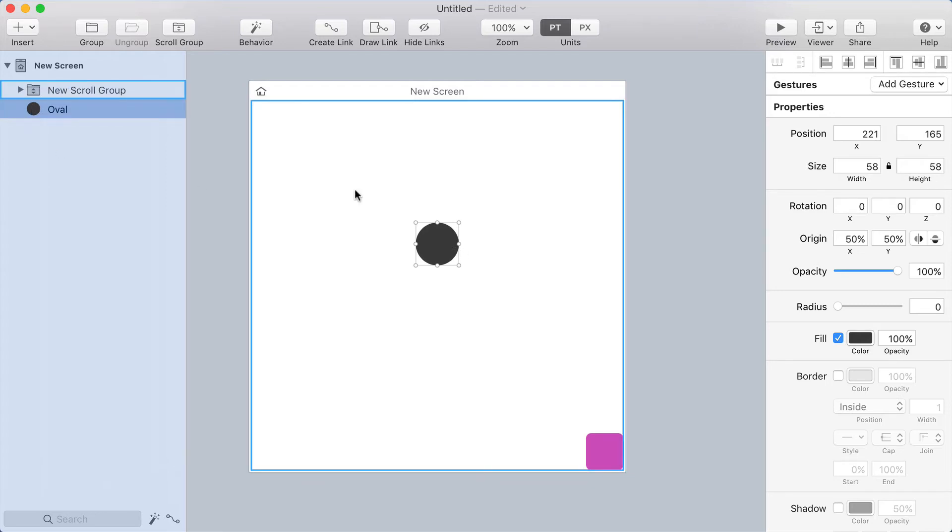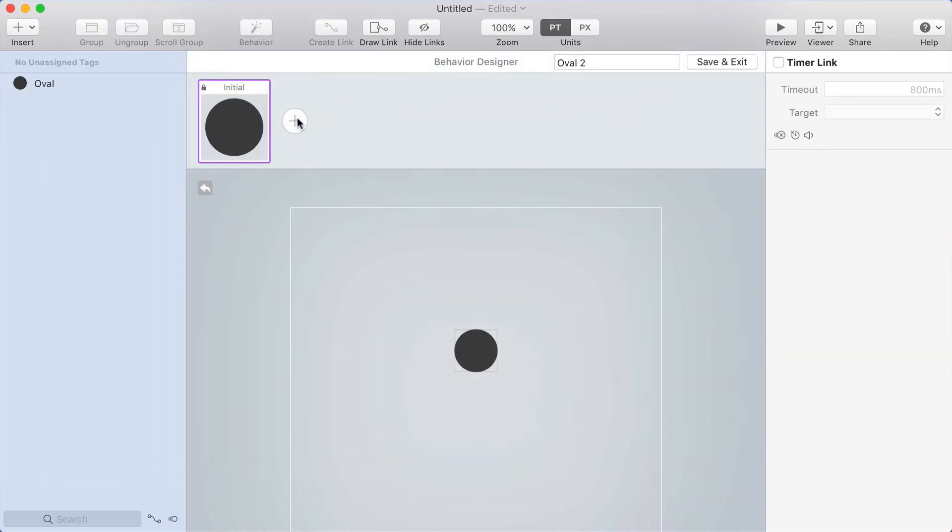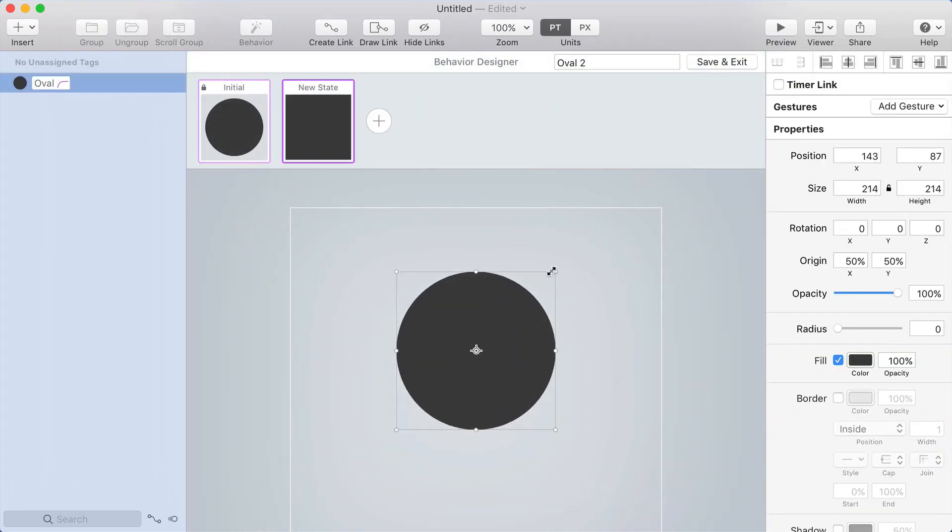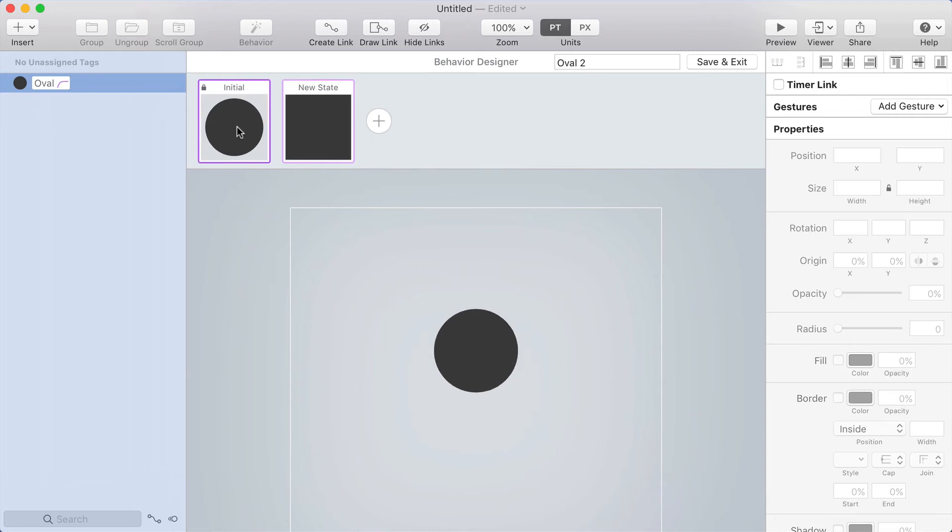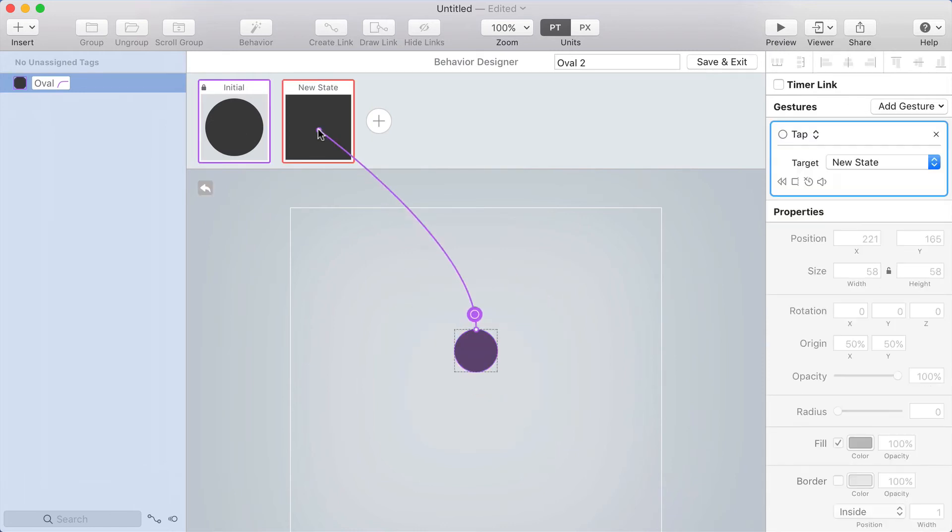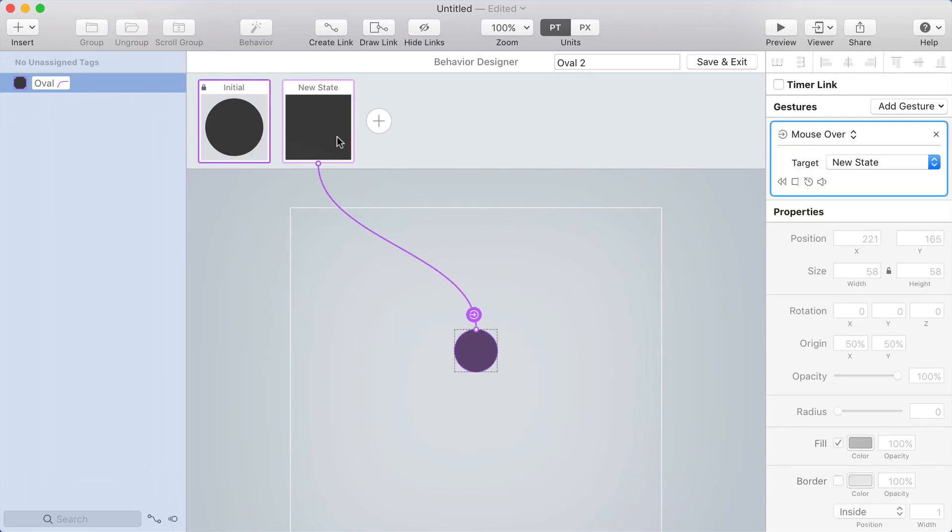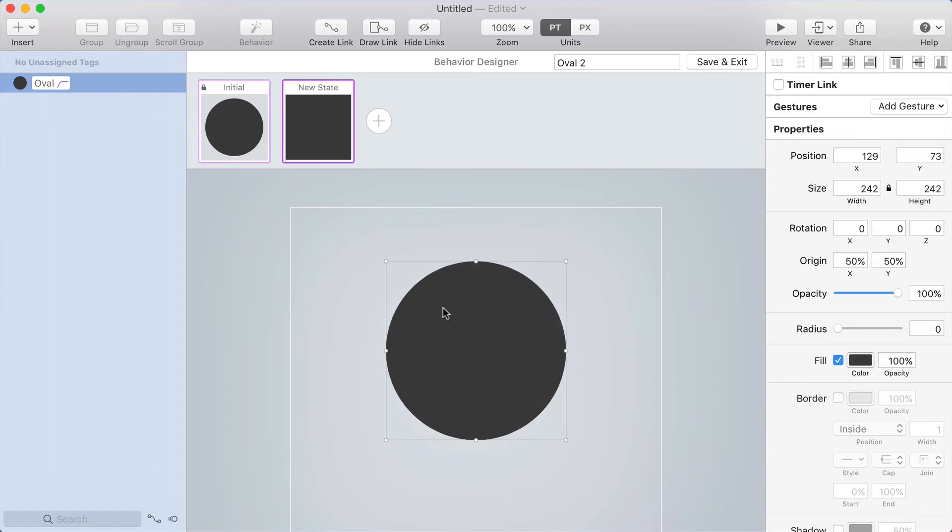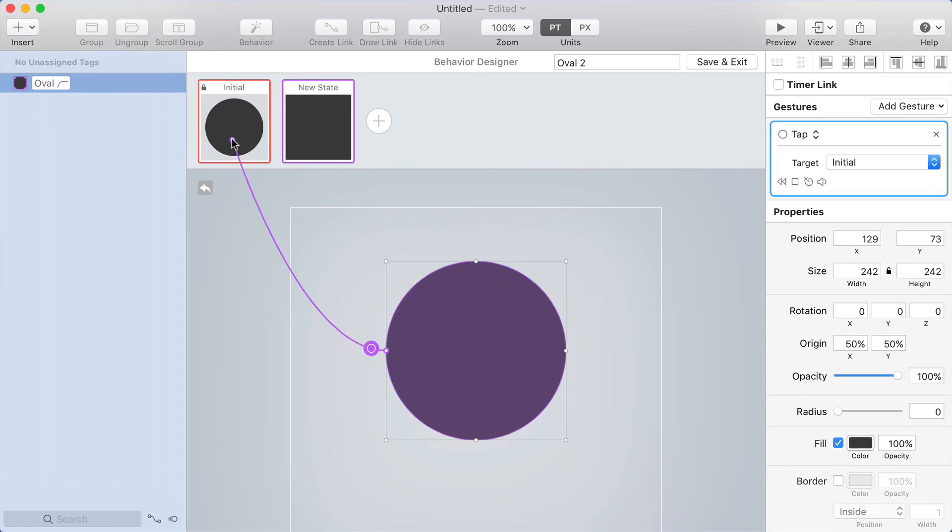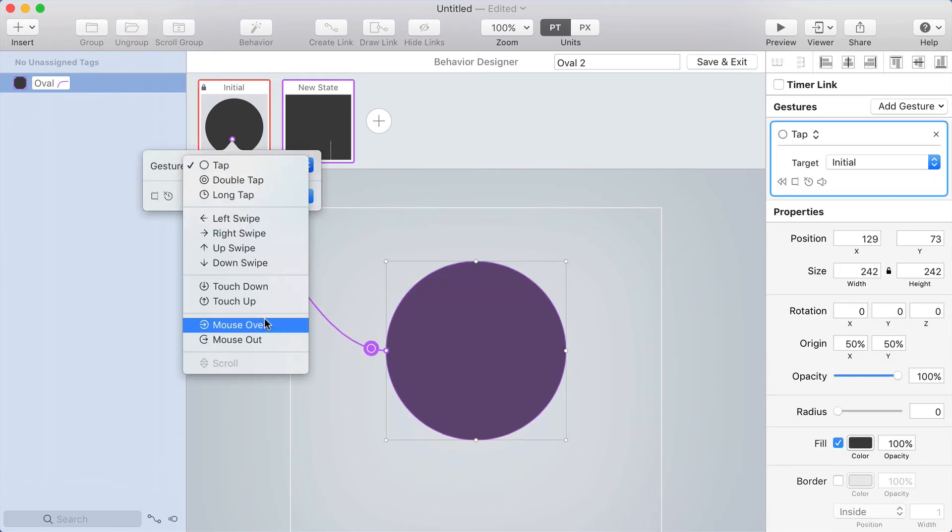And I'm going to put a behavior on this. So I'll click the behavior button. I'm going to make a new state where this grows really big. From the initial state, I'll make a link to the new state on mouse over. And then from the new state, going back to the initial state on mouse out.